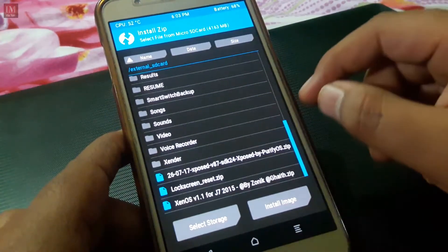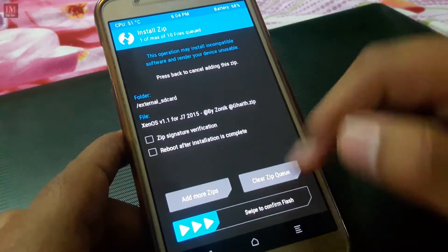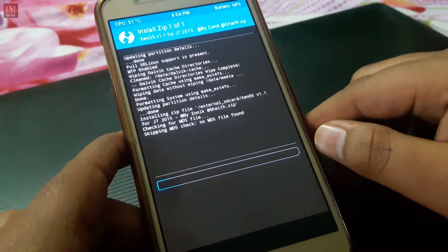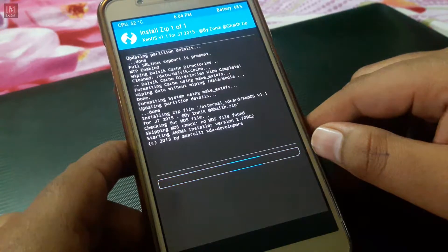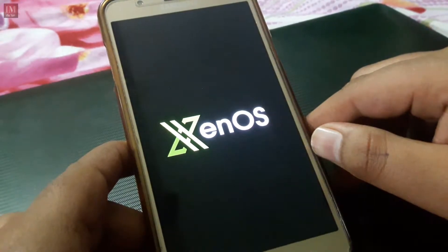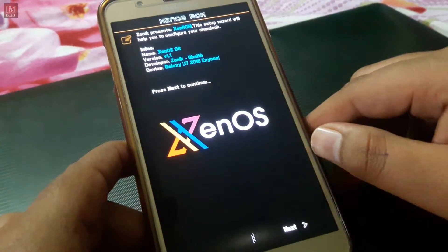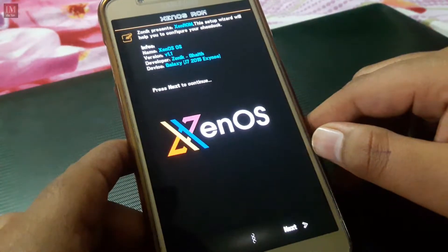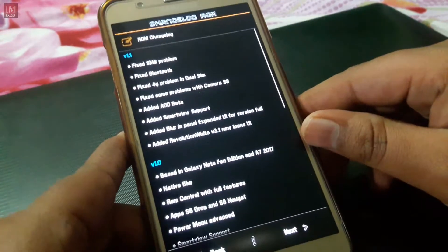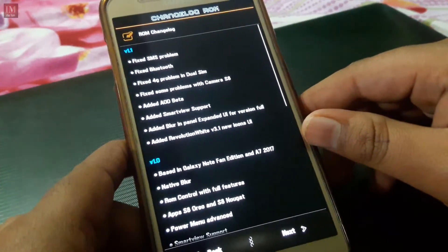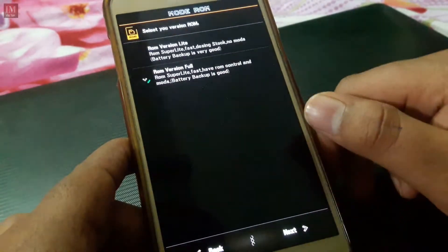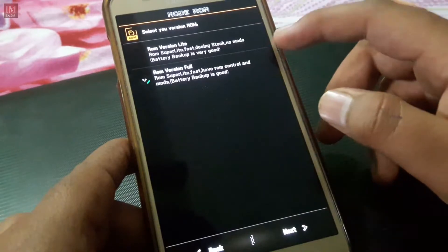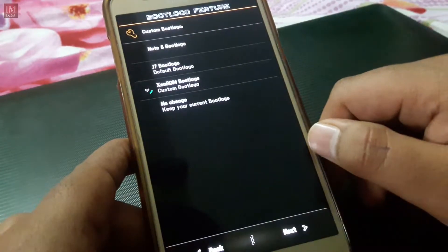After wiping, hit install and here is the file that you want to flash. It comes as an AROMA installer — it is Zen OS. Let's install it. Here is the changelog first, so you can see what has changed in this ROM. You also choose whether you want the full version or the light version.